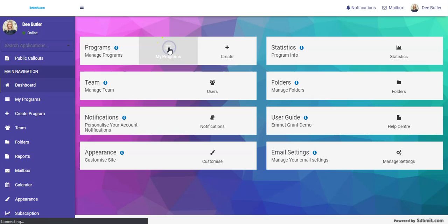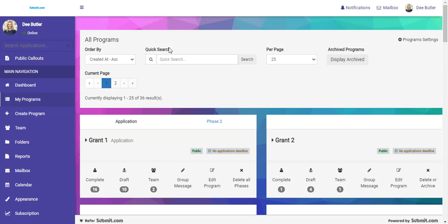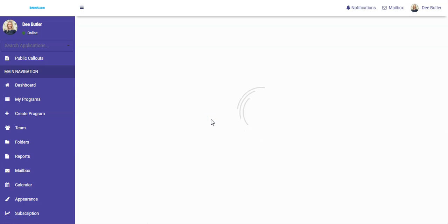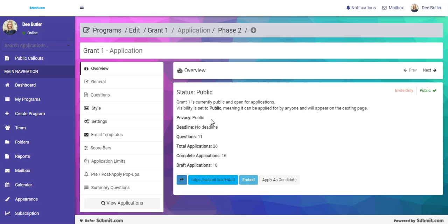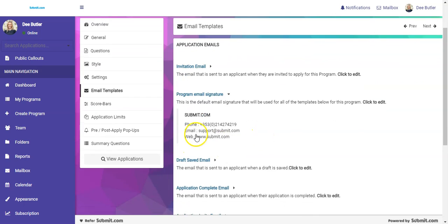First of all, go to your forms page. Select the form you would like to edit the email signature of and click edit. Go straight to email templates and then choose program email signature. Click on that.